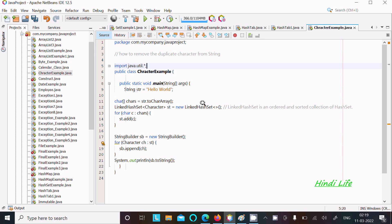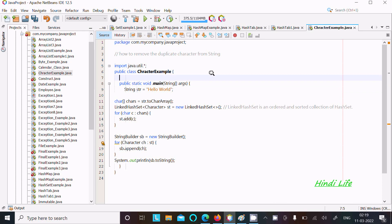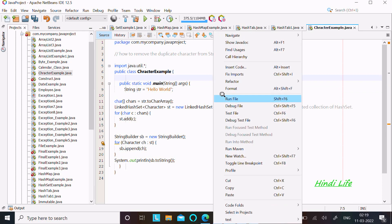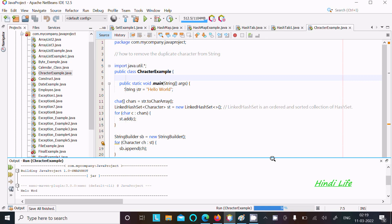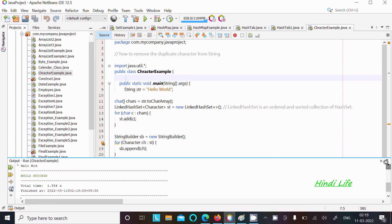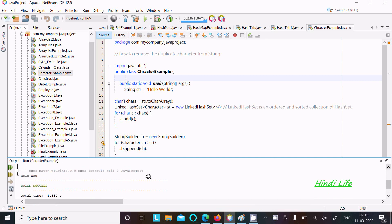In this video lecture, I am going to discuss how to remove duplicate characters from a string using Java programming. This is the input, and after running this code you can get unique characters. You can see here the output is 'helo wrd' that is displaying.